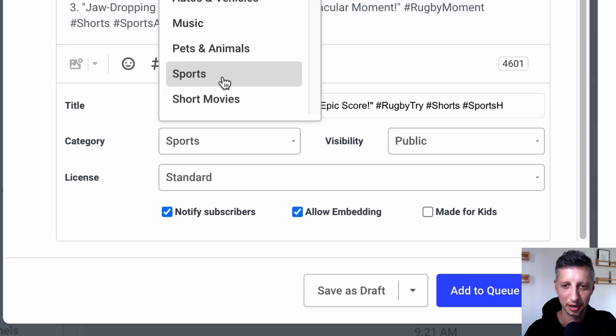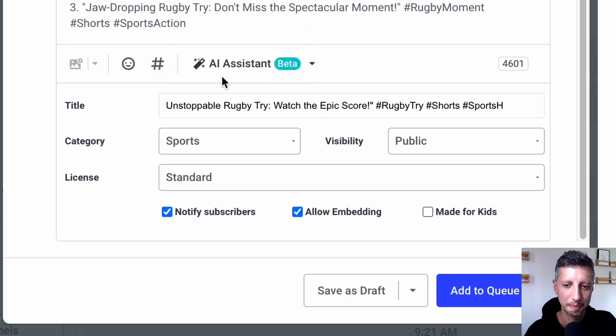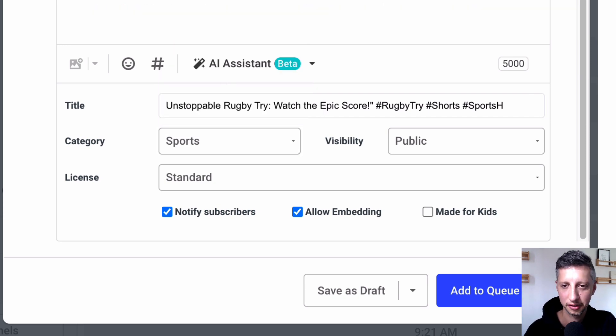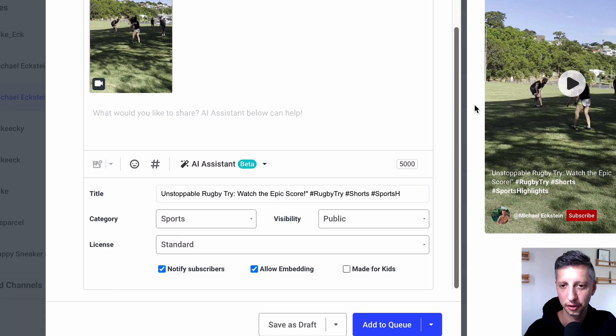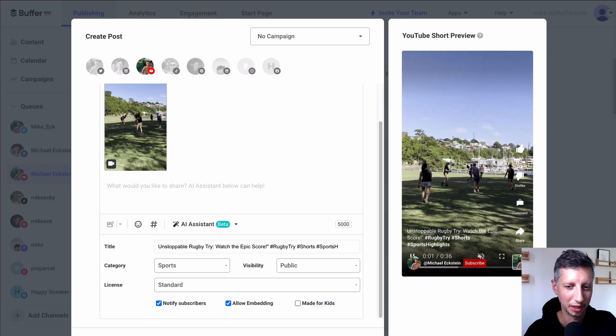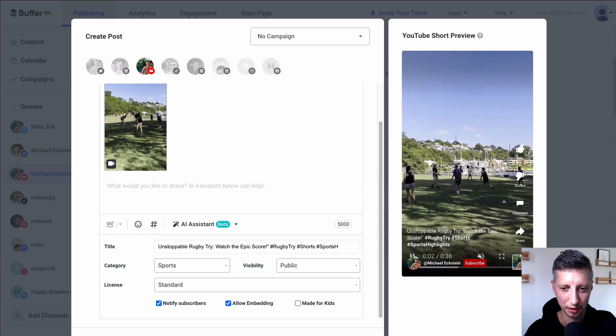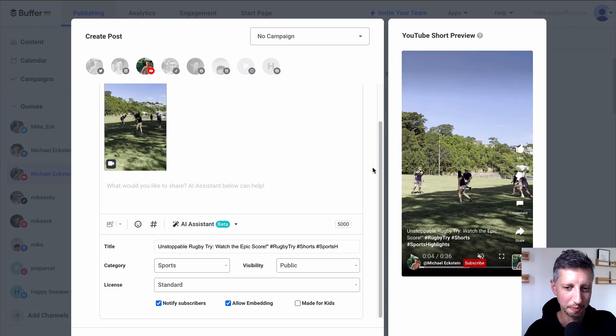Double check I've got the right category here and I'm just going to go over and look at the preview, make sure the video is playing properly so that looks all good.